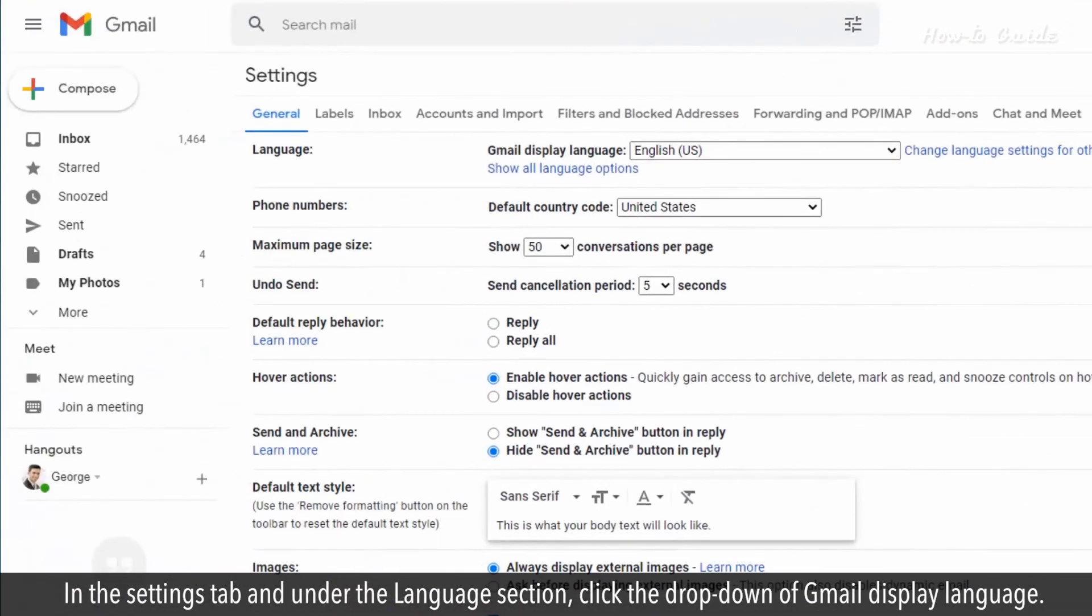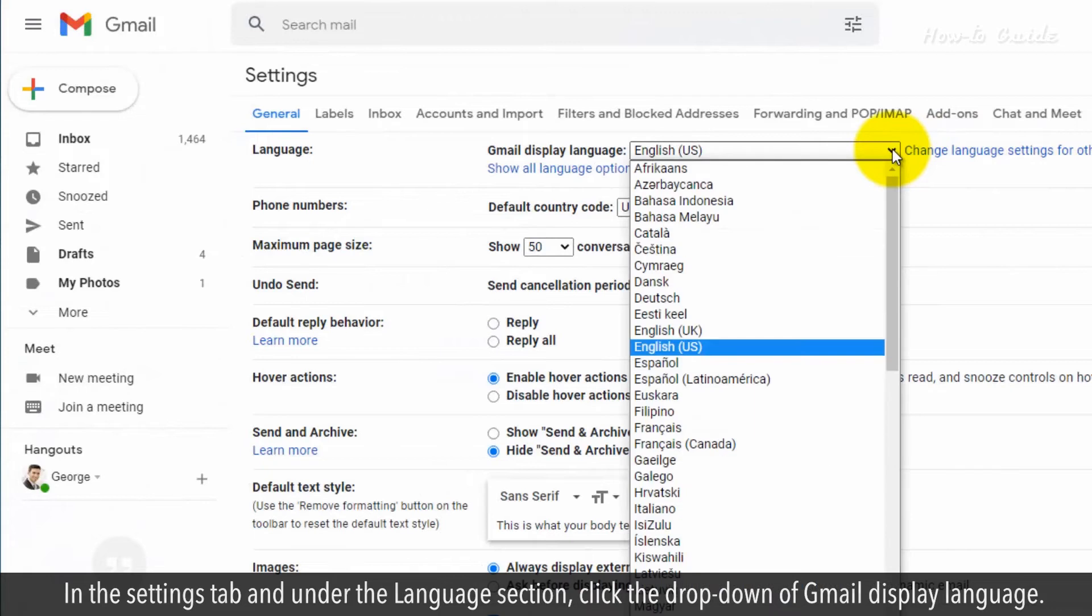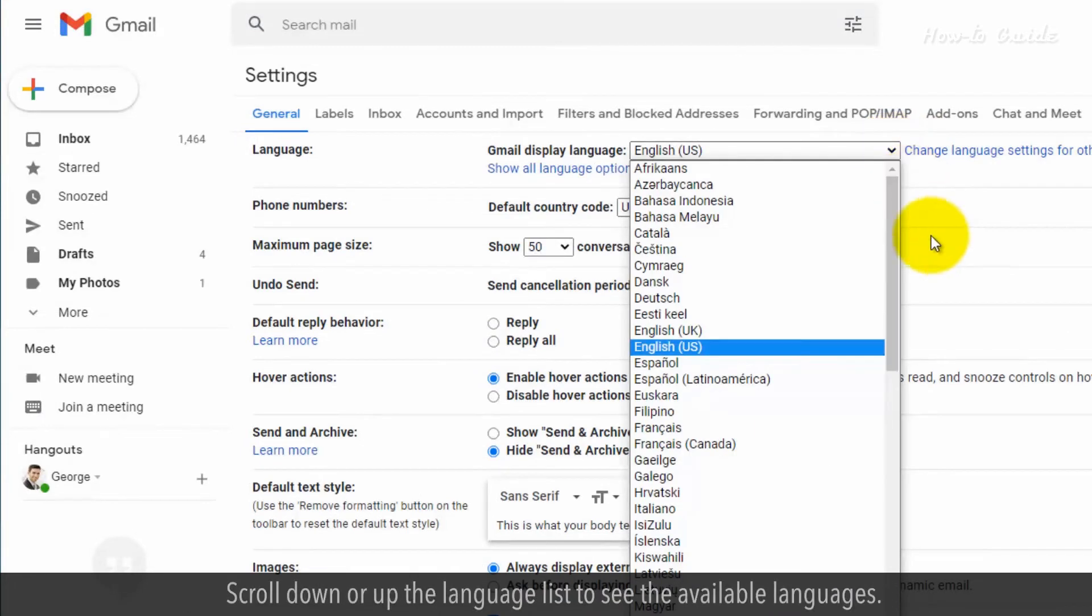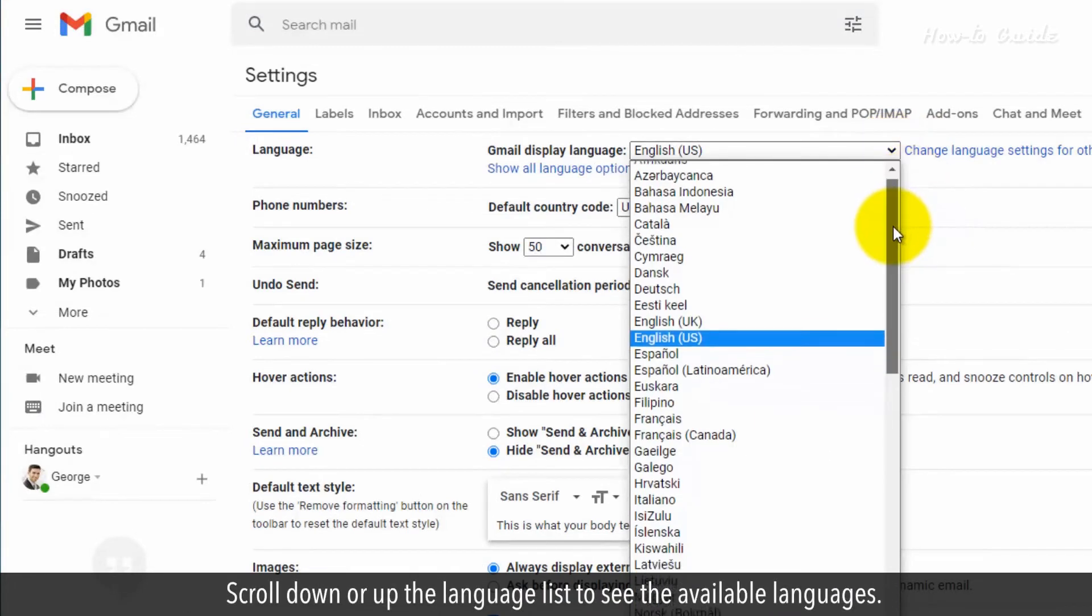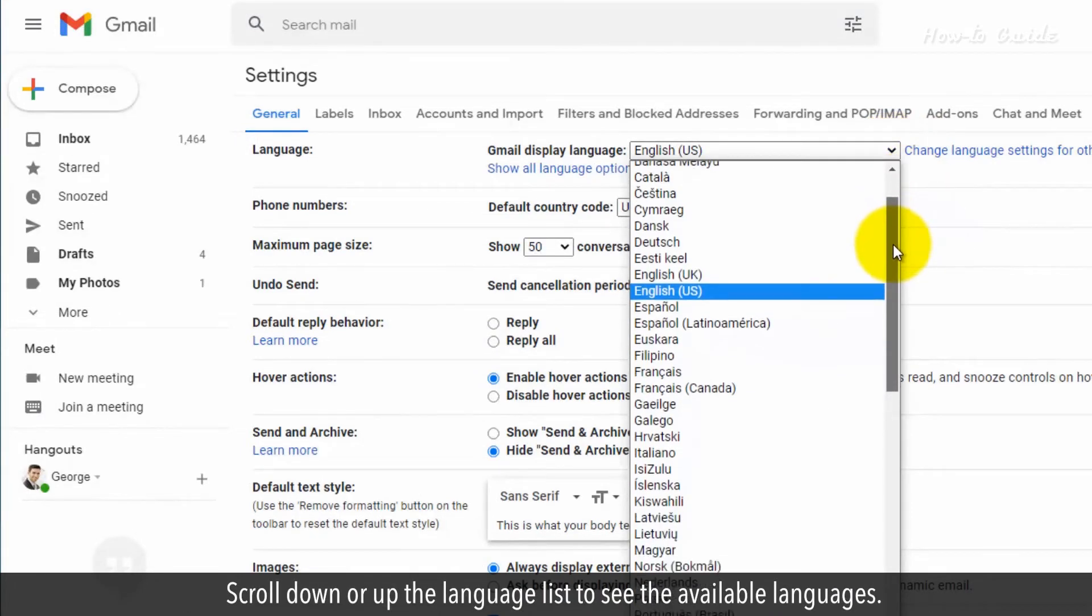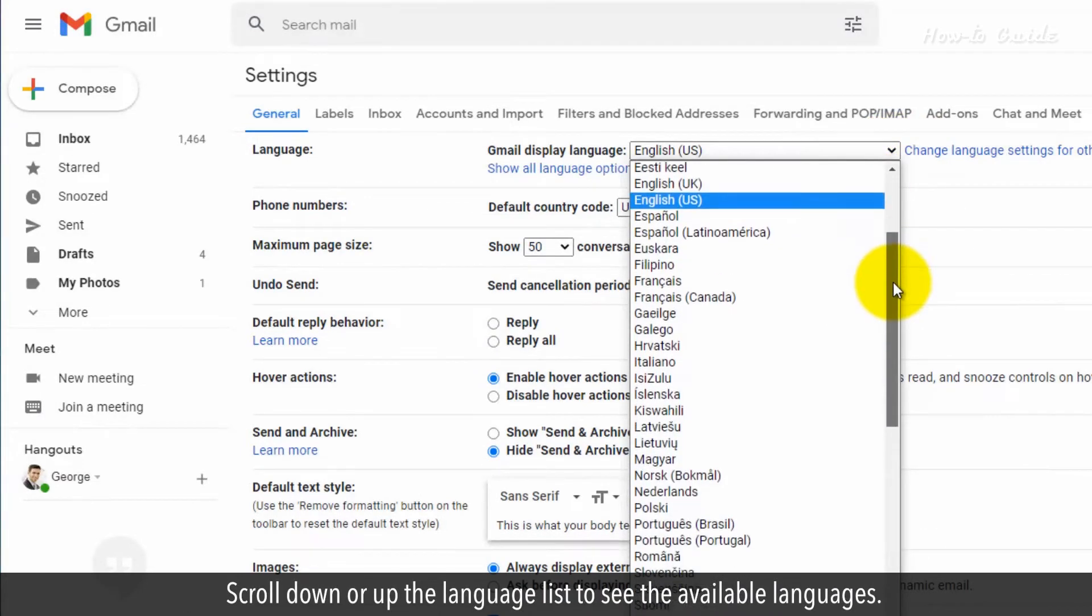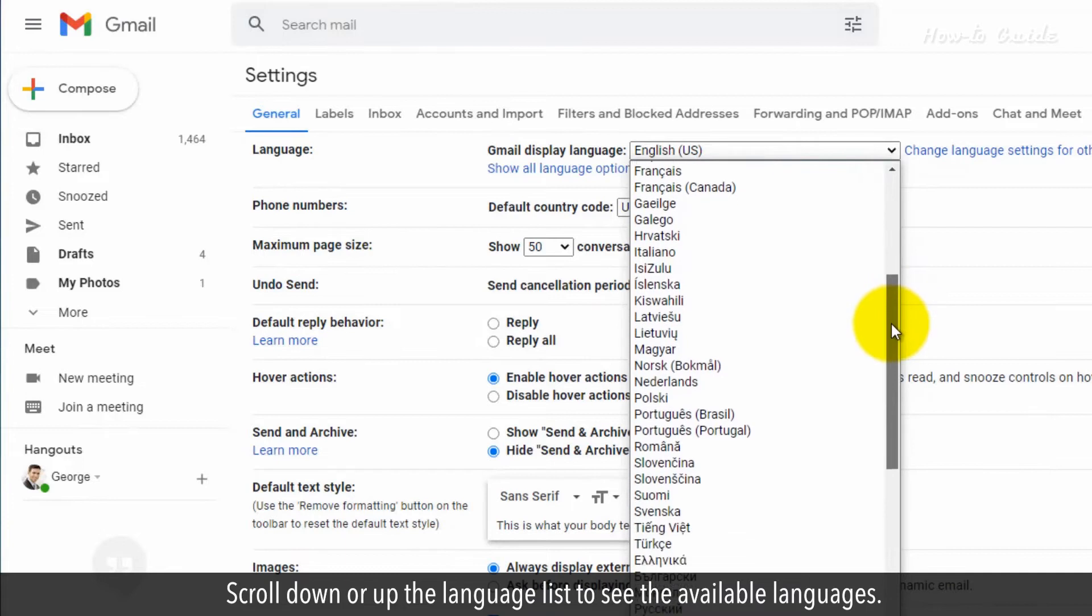In the Settings tab and under the Language section, click the drop-down of Gmail Display Language. Scroll down or up the language list to see the available languages.